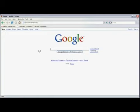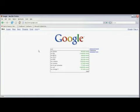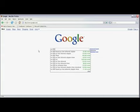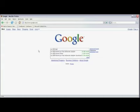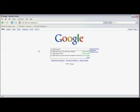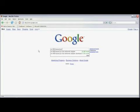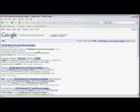Now in the text entry box in Google, I'm going to type in SIS900-based PCI Fast Ethernet adapter and hit enter.